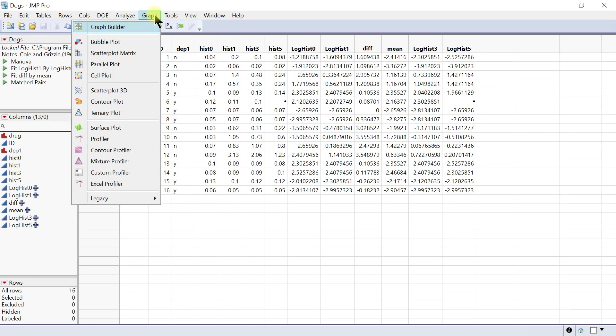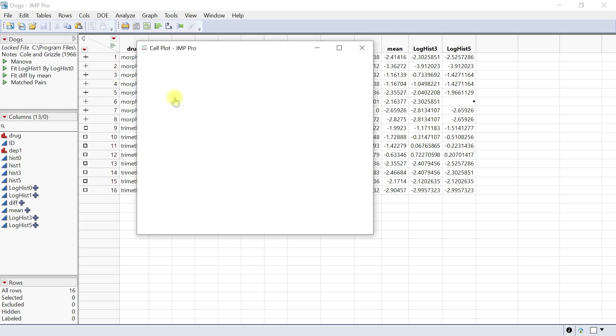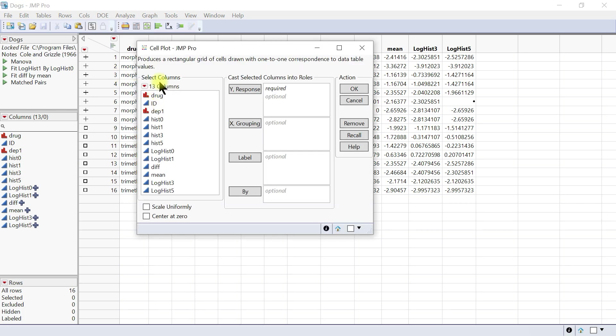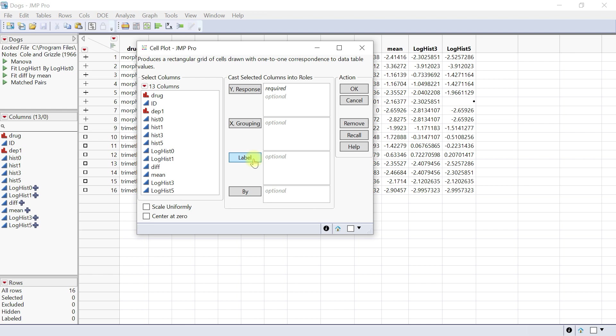Let's come to Graph and then Cell Plot. Here, once again, you have the columns. You have the Y response where variables appear on the horizontal axis of the cell. Then you have the X grouping which produces separate cell plots for each level of the variable. You also have a label, which is optional. The label helps to label each row of the specified variable. The By option identifies a column that creates a report consisting of separate analysis for each level of the variable.